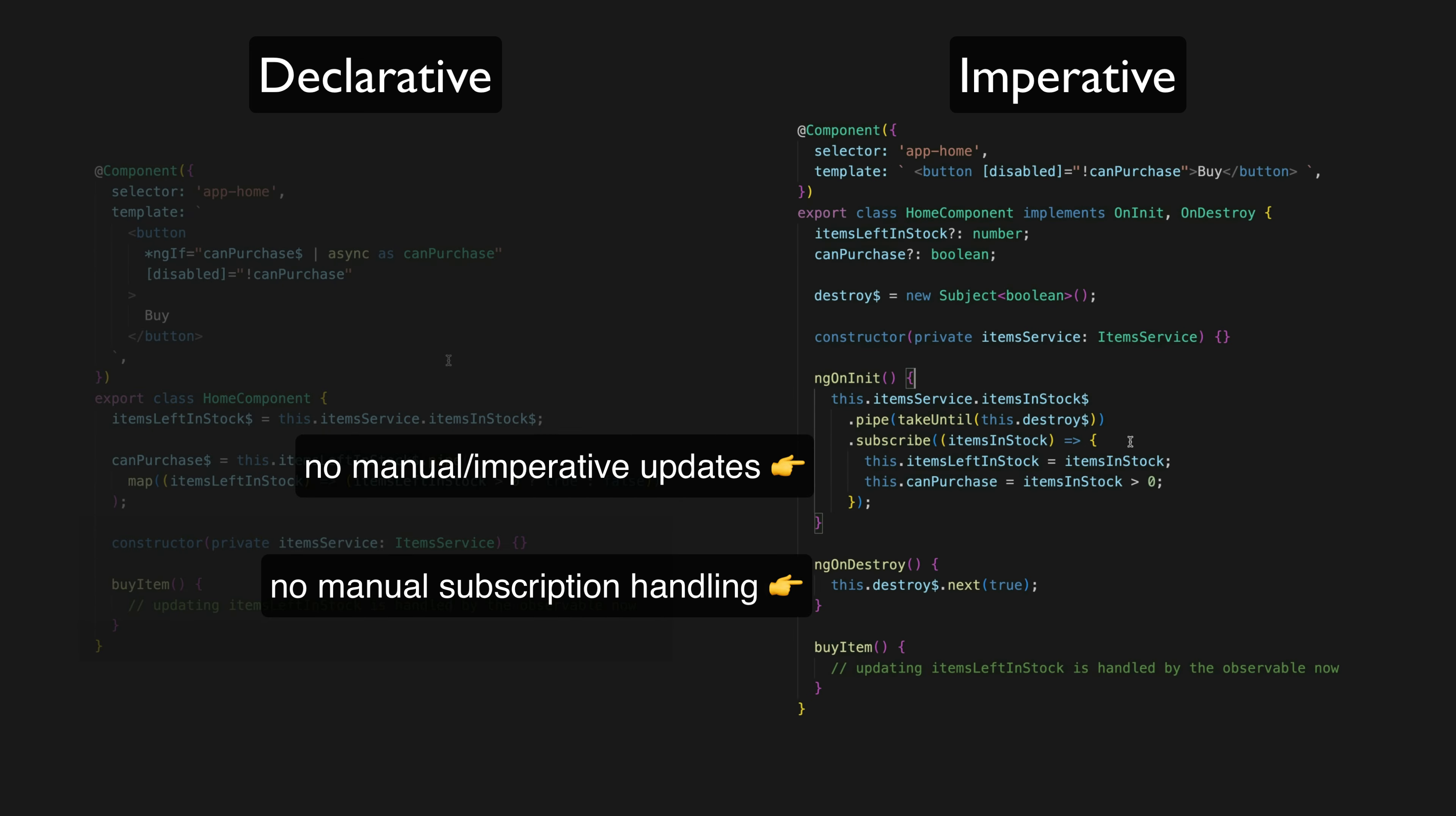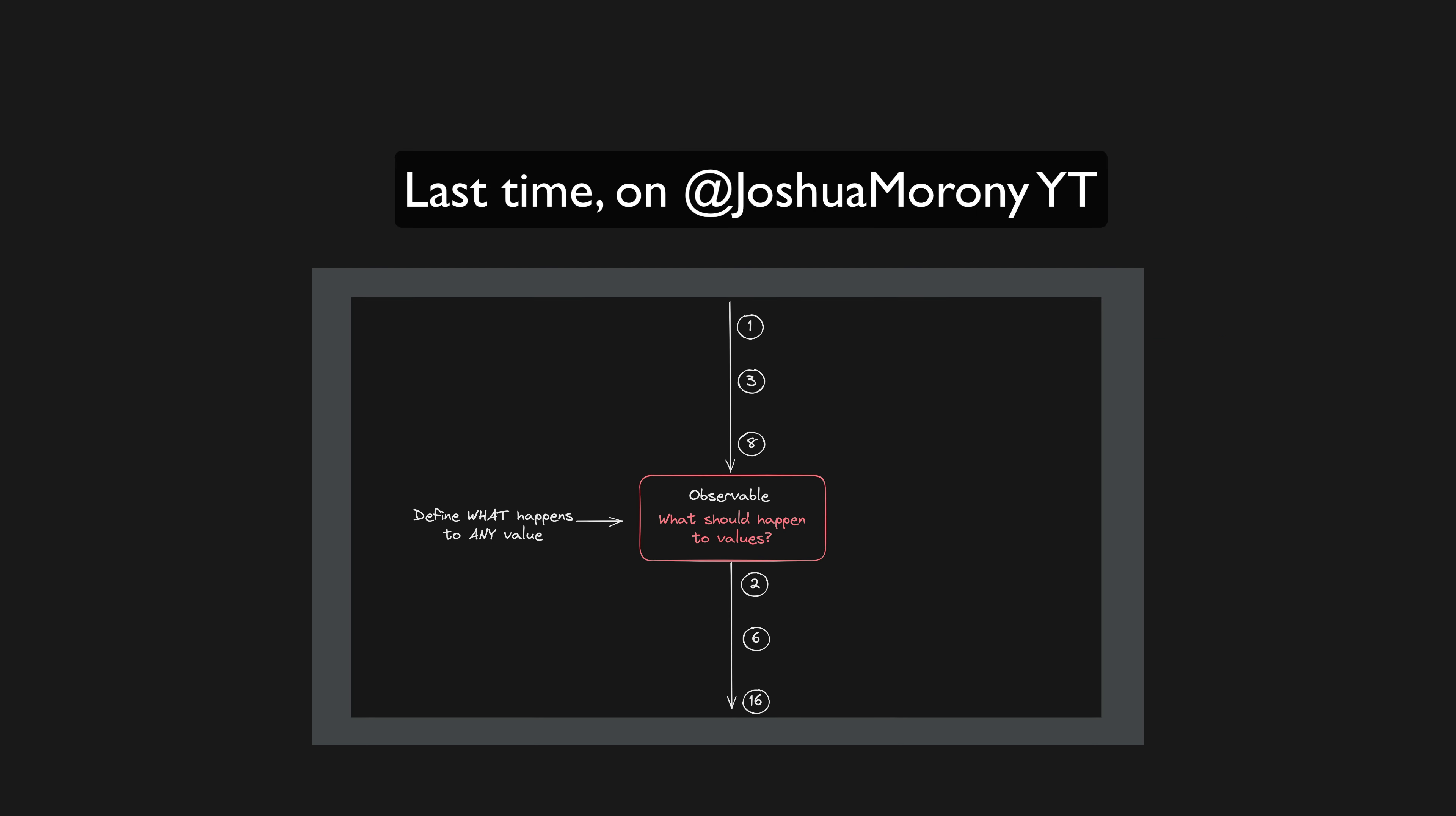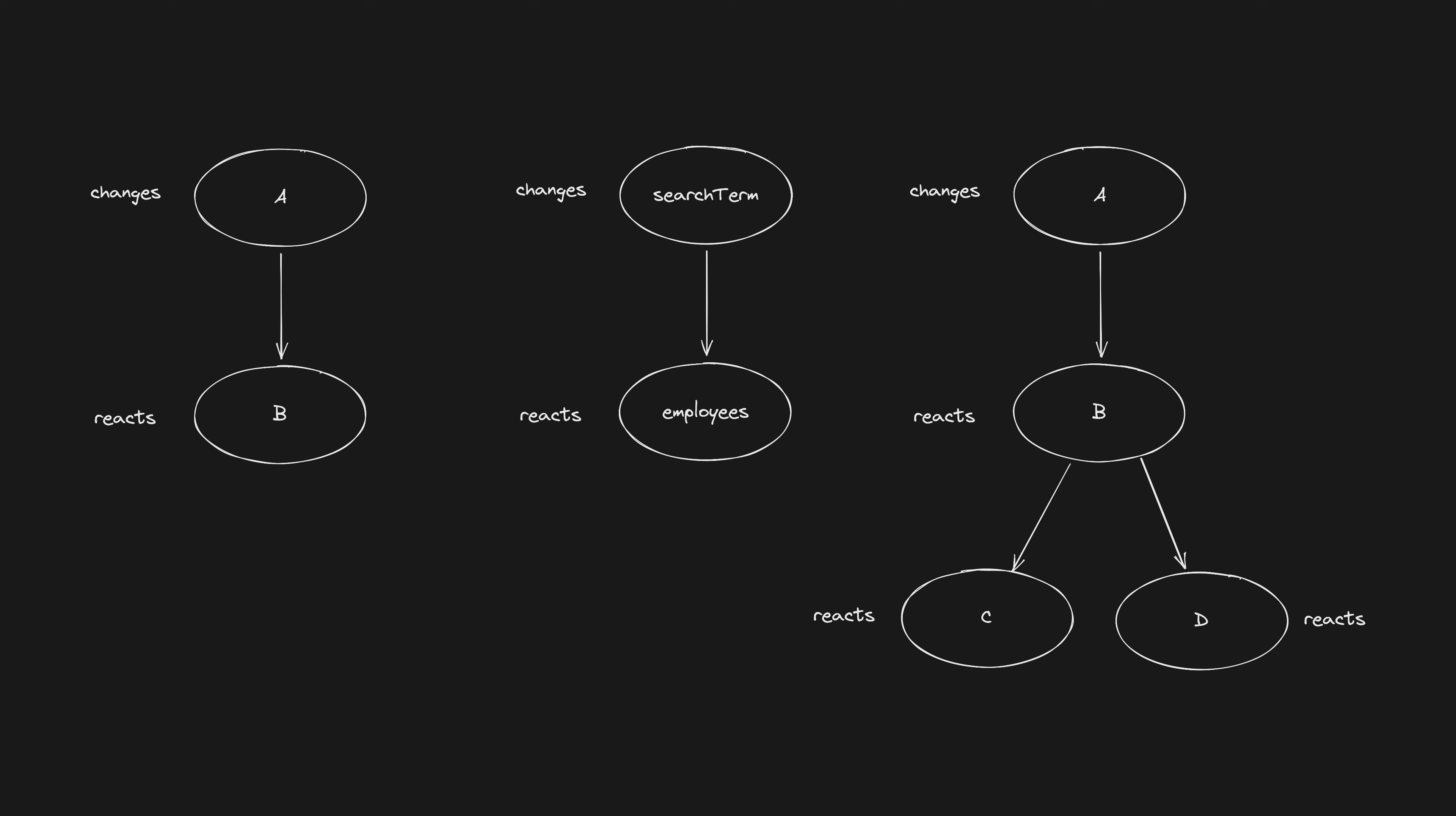So I recently published a video on what coding declaratively or reactively actually means, so I'll link to that in the description if you need more detail there, but one of the key aspects is that we generally want state in our application to work like this. If we have some state B that is derived from some other state A, when A is updated we want B to react to that by also updating.